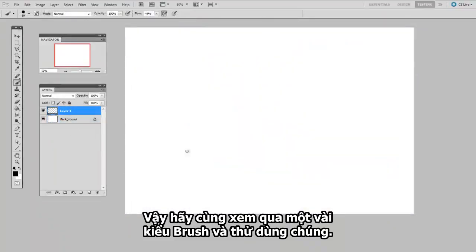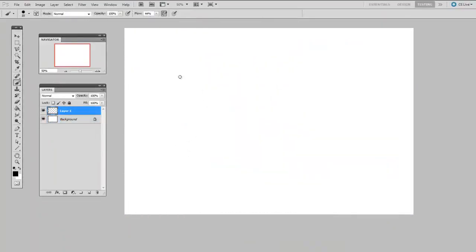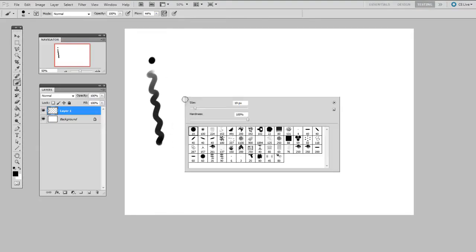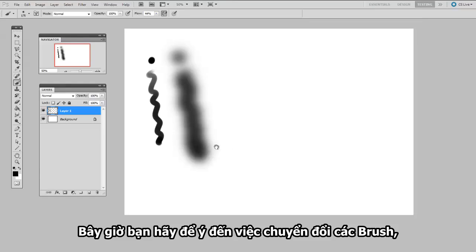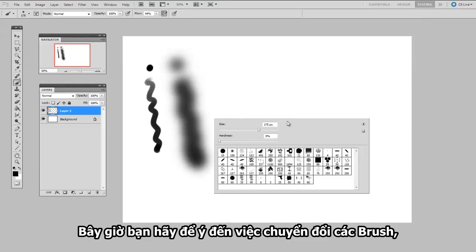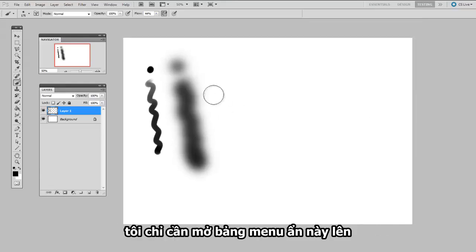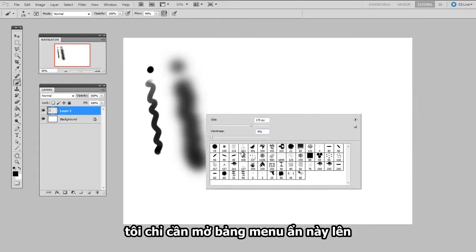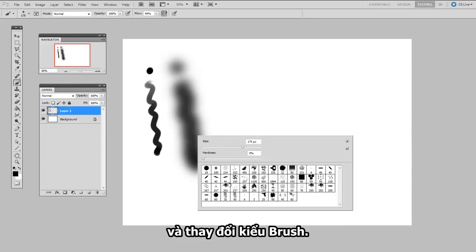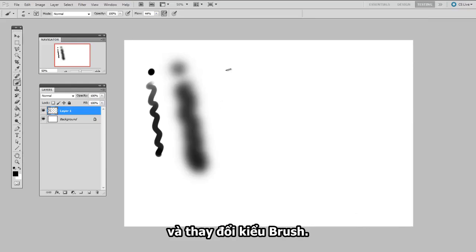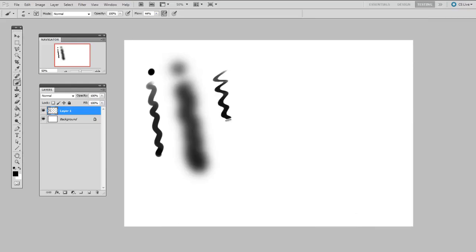So let's take a look at some of these brushes in action. Now you'll notice I'm switching between brushes. And all I'm doing is opening up this hidden menu and changing the brush head.